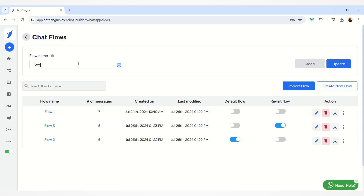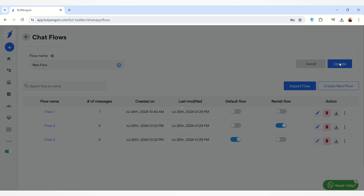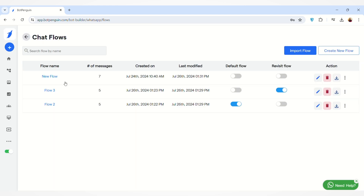By clicking on the three dots, you can edit your flow name. When you click on this option, you can change the flow name. For example, I want to set a new name for this flow. After entering the name, you have to click on the Update button. You can see the flow name has been changed.